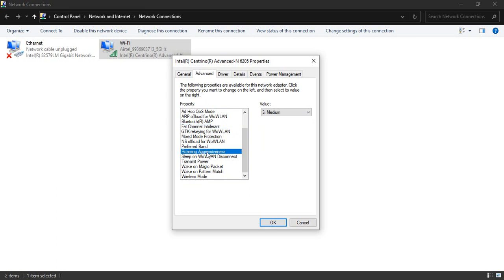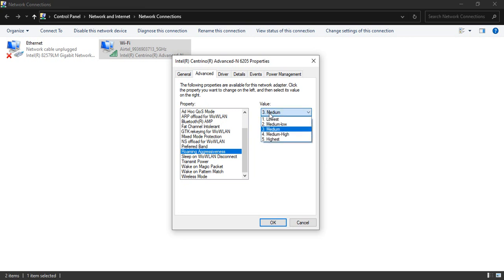Then scroll down and select Roaming Aggressiveness. Its value is by default set to medium. You might find a different value for your PC, but let me tell you what it means. The lower the value, the higher the connection speed. Medium means the connection is average. This is set to average because if multiple PCs are connected on your network, your PC would take up most of the signal strength and the other PCs would start starving.